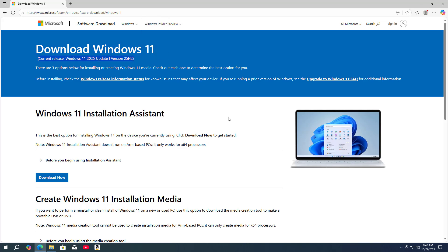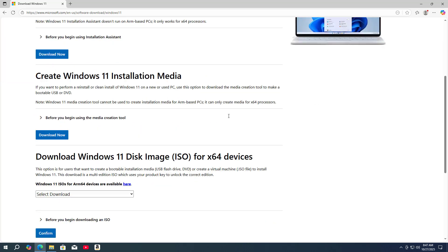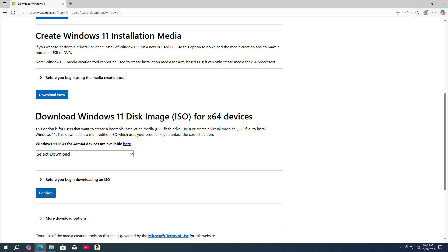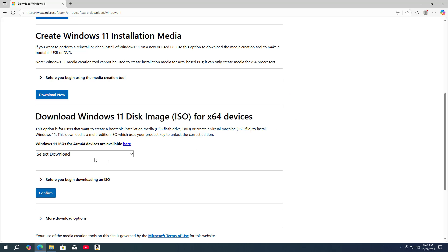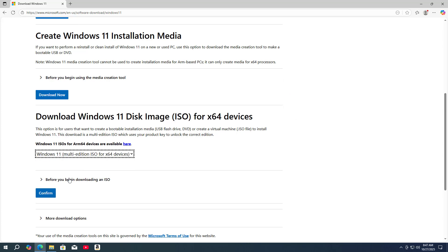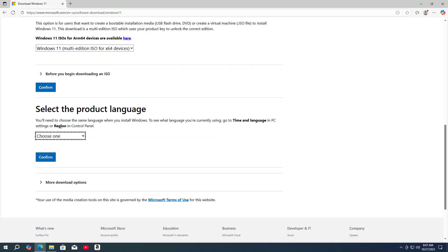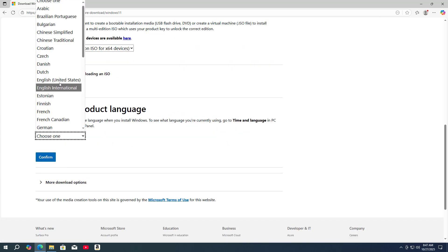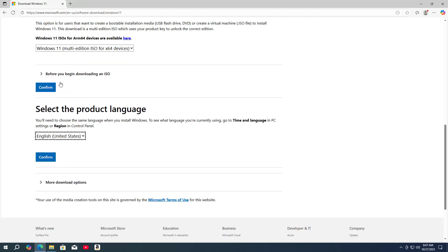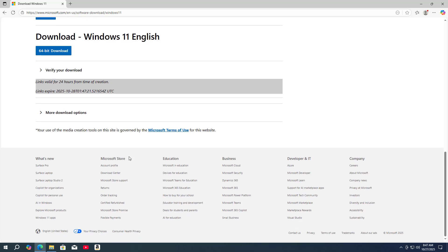You download the latest Windows 11 installer from Microsoft's home page. Download Windows 11 Disk Image ISO. Select the product language - English. Download Windows 11 English.